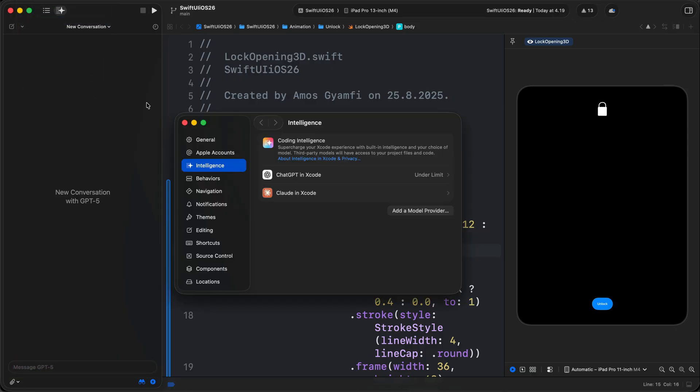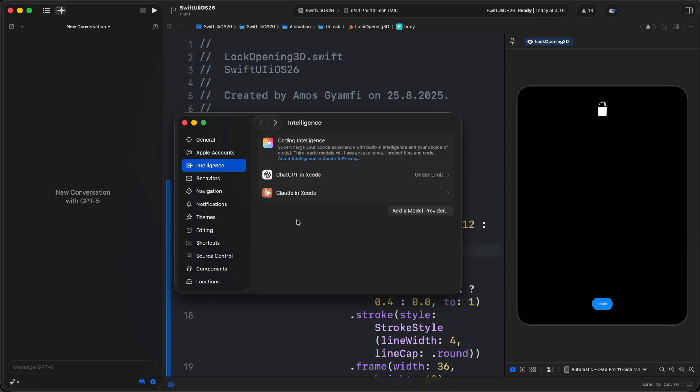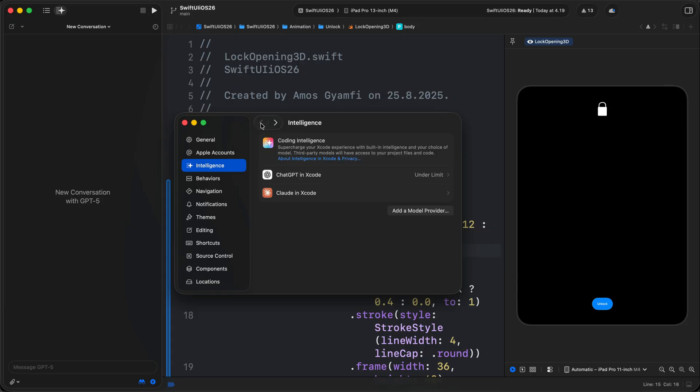So once you come to Settings, you navigate to Intelligence. To work with Claude Sonnet 4, I can choose this option and sign in to my Claude account. I have already enabled ChatGPT in Xcode, but I haven't signed in. I have a paid ChatGPT account, however we can still use it without signing into the account under a certain limit. So let's do a small edit for this animation using GPT-5.